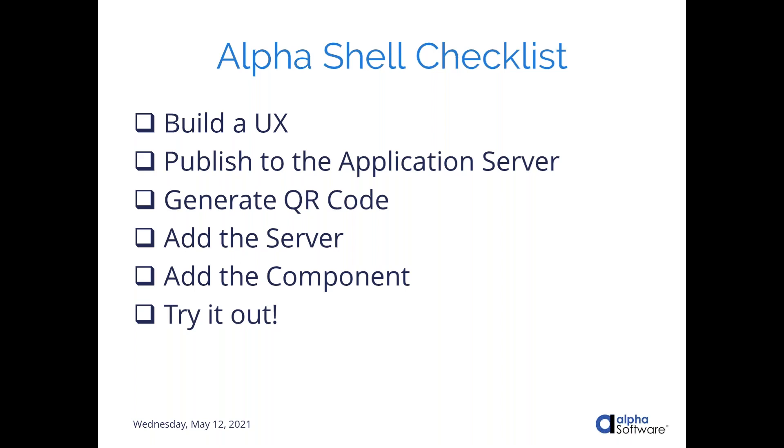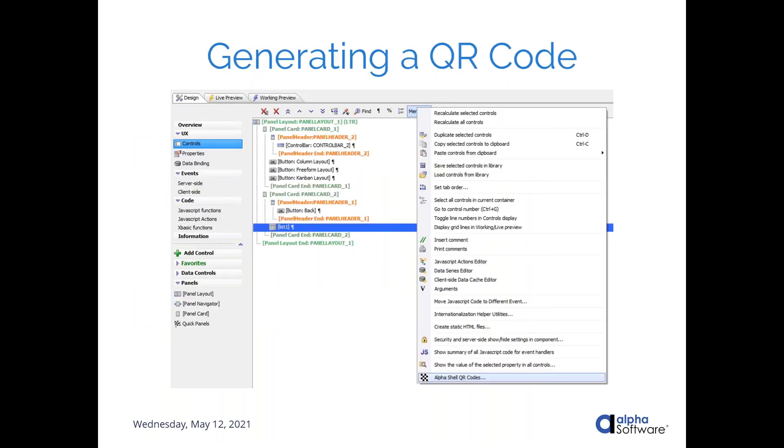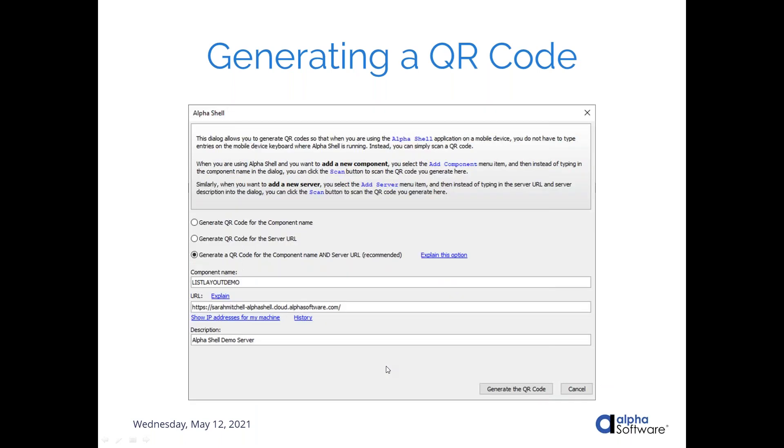So skipping over those first two steps, we're going to talk about generating QR code. So the QR code generation, everything that you need to do to get something into Alpha Shell is inside the menu in the UX builder. Down at the bottom, you're going to find this thing called Alpha Shell QR codes. If you don't see that in the current version of Alpha Anywhere you are running, you may need to install the nightly build. I'm not 100% sure if that's currently available in this current release, but this is definitely available in the nightly builds. Anyway, the component that you want to publish to Alpha Shell, you're going to open up that menu and you're going to click Alpha Shell QR codes. You're going to give it a name. This is going to have some sort of default name in here. I believe you can change it if you want to. You're going to give it a URL where you published it because we've already published it to a server at this point. And then a little description of that server.